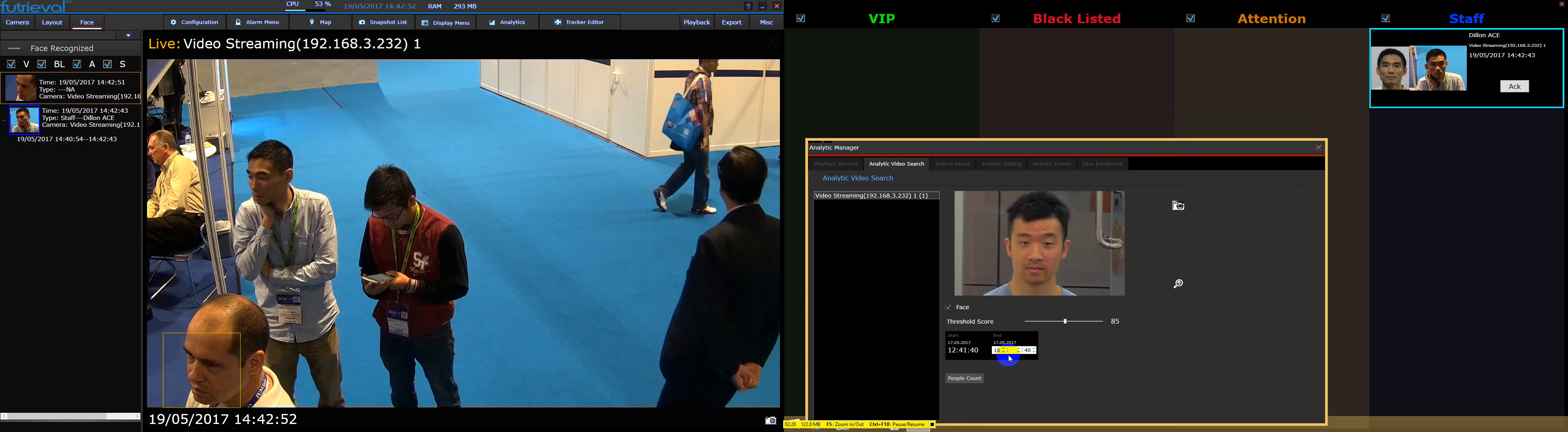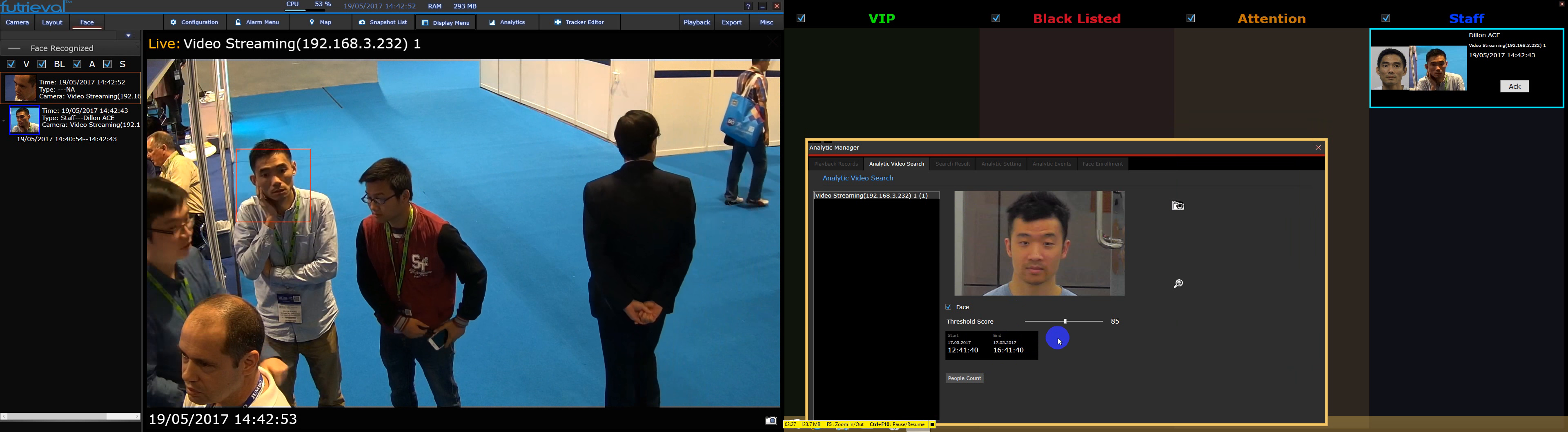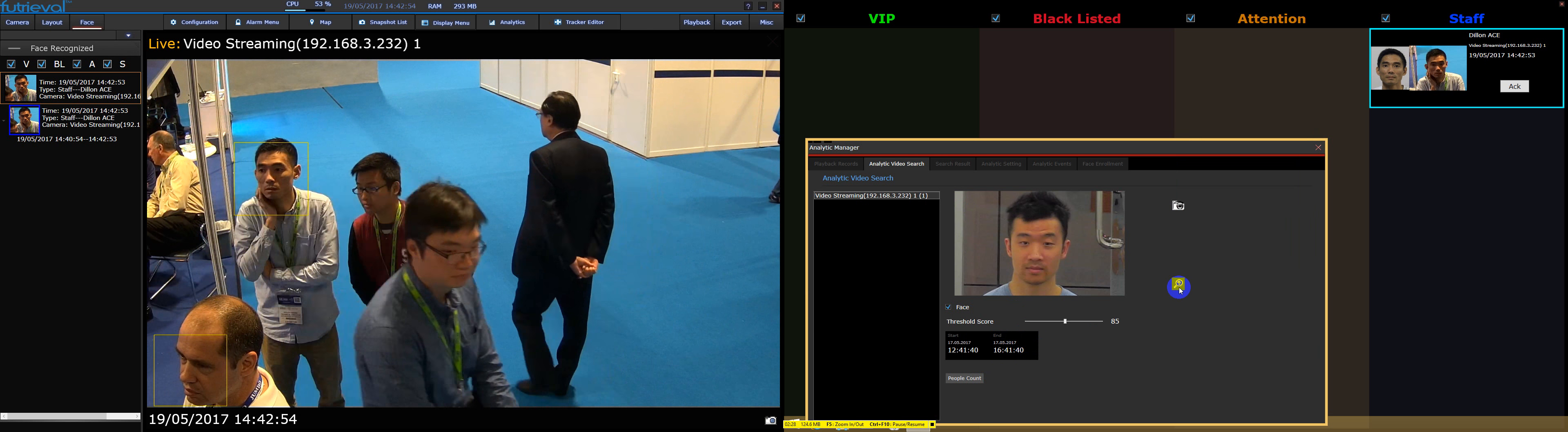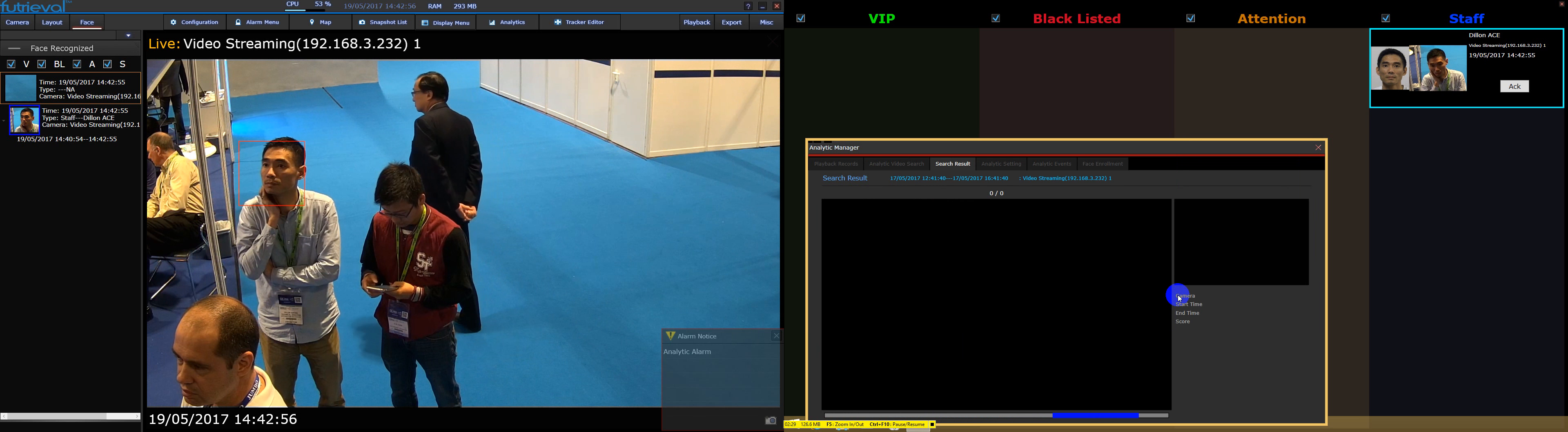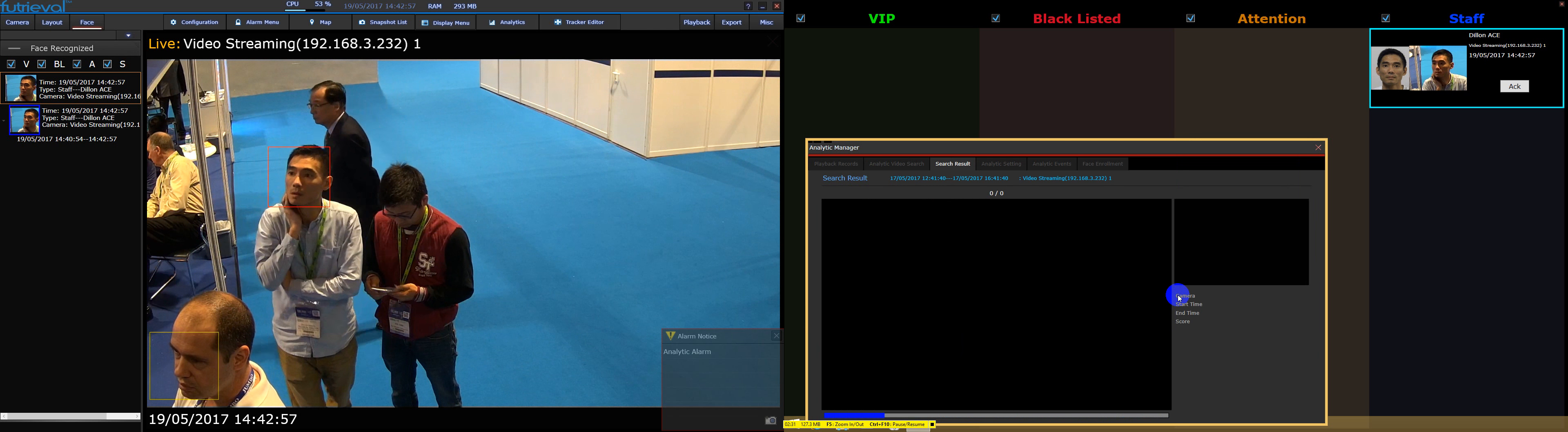Next, users can also retrieve playback from video archive by providing a snapshot of an individual of interest.